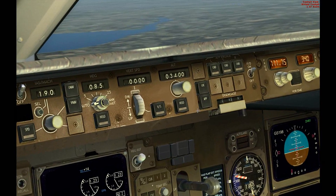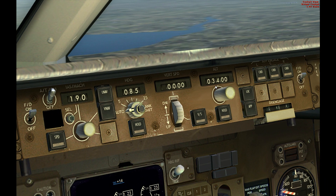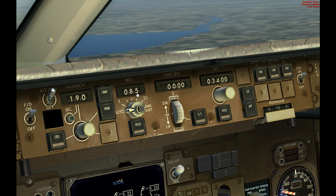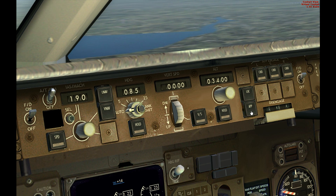Autopilot's on, with a rough heading towards the airport. Just click approach.